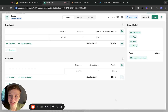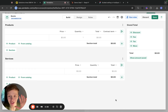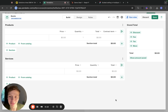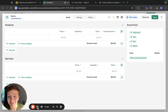Hi folks, I'm Maria, the product manager with the CPQ for HubSpot team. Today I'm going to show you five basic rules that might cover most of your quoting and discounting needs. Let's start.